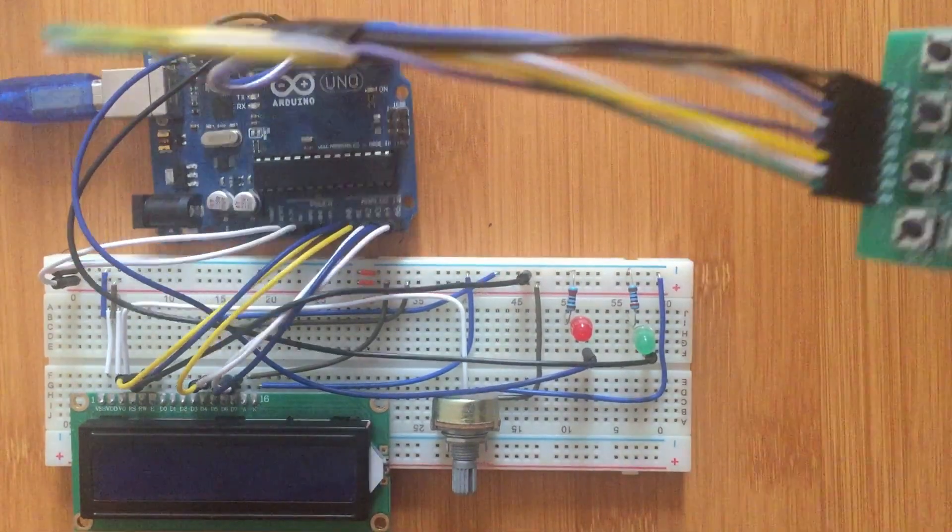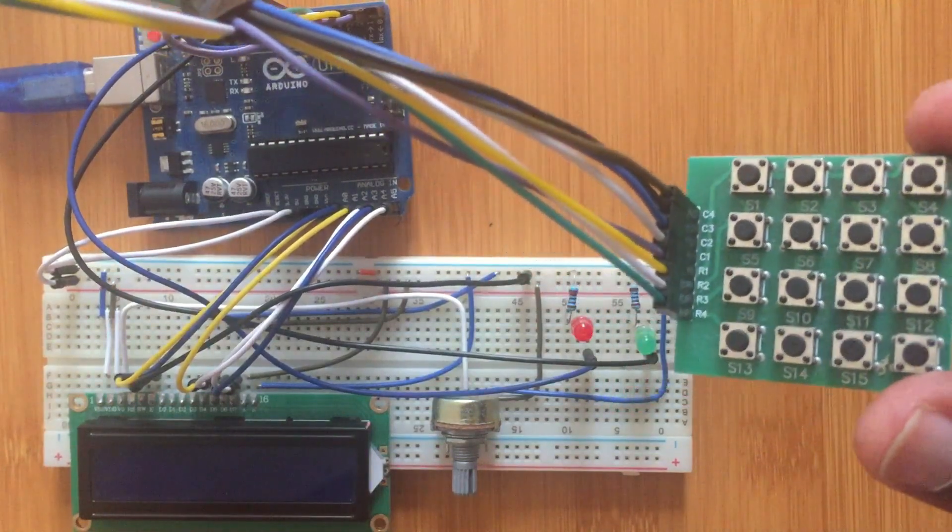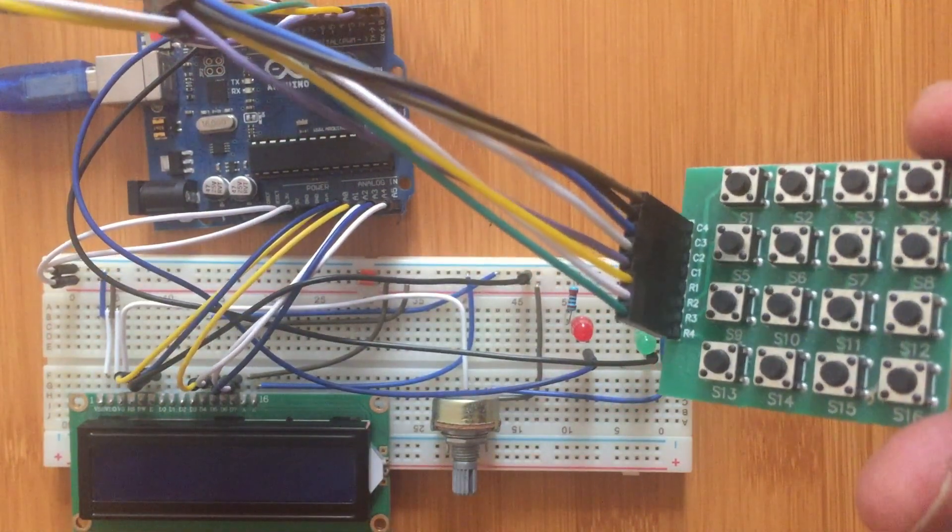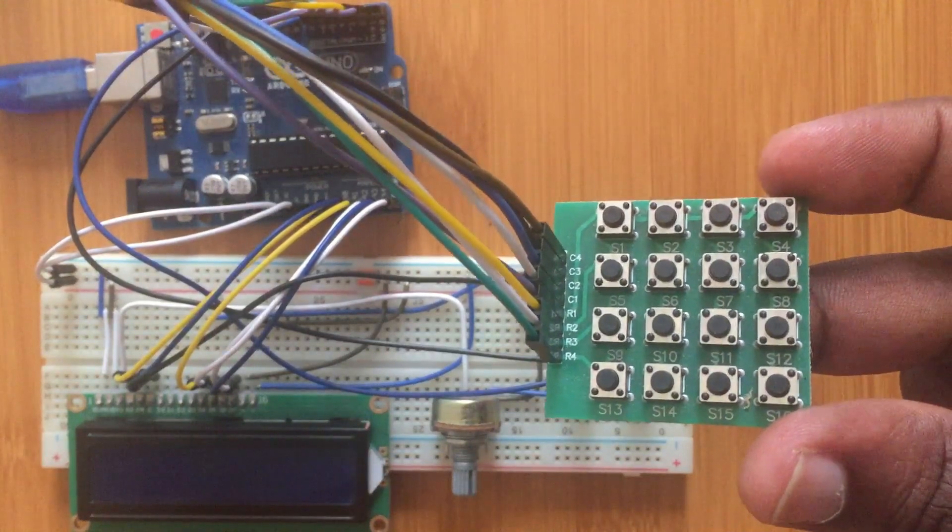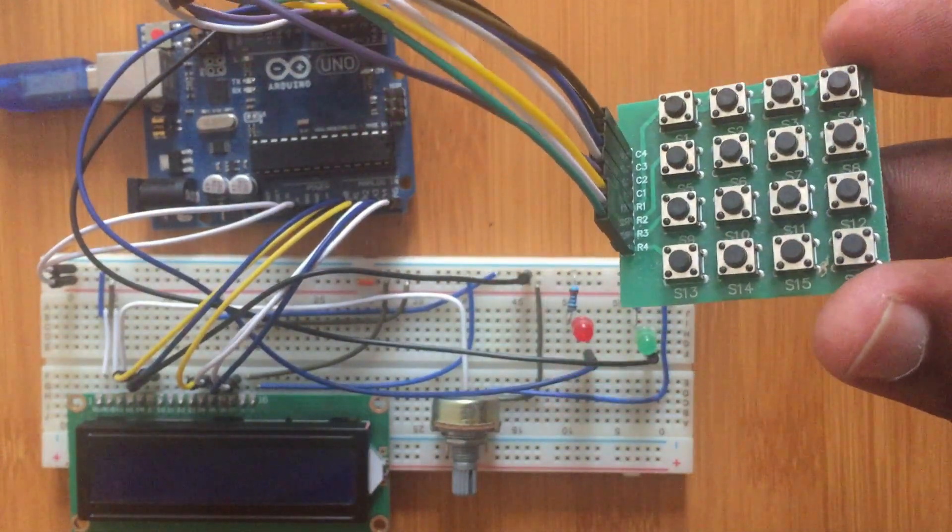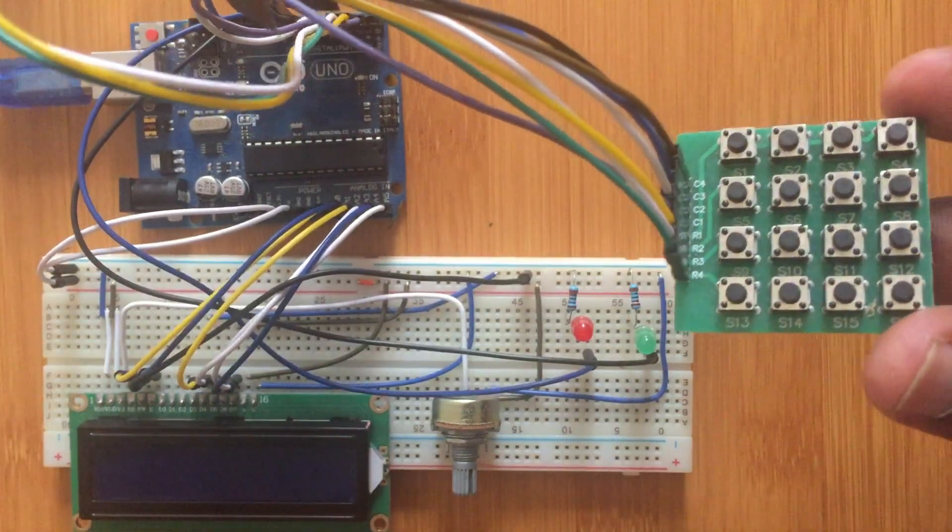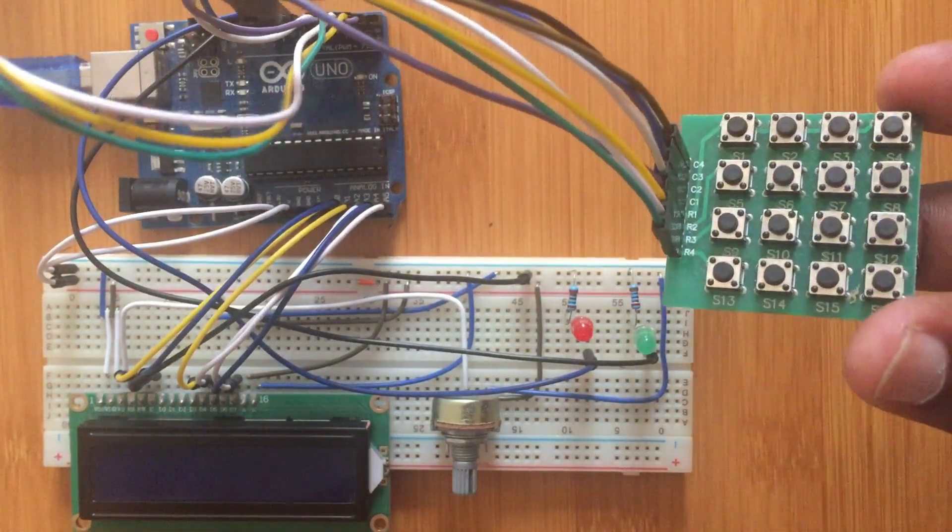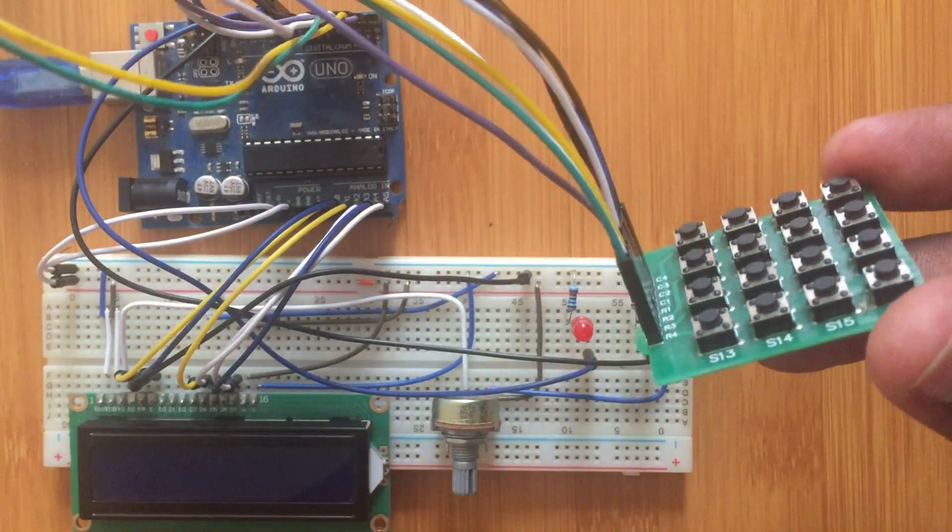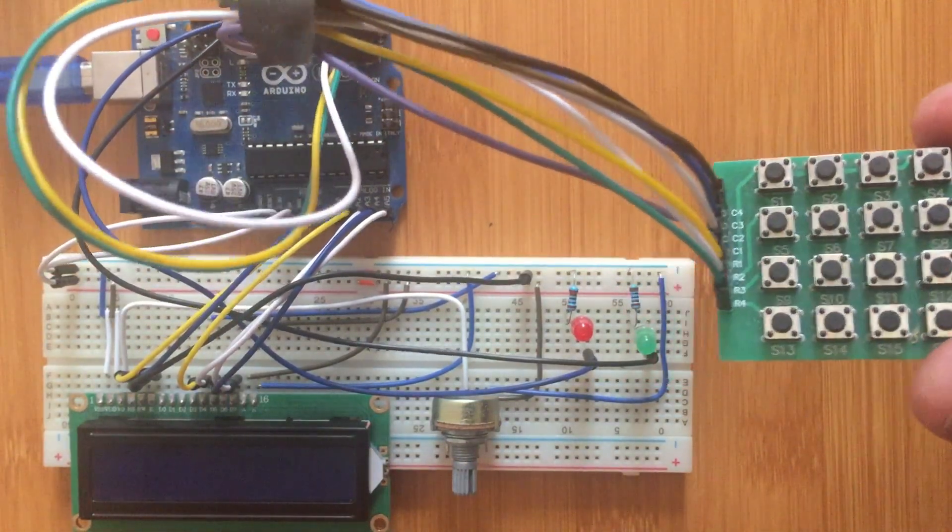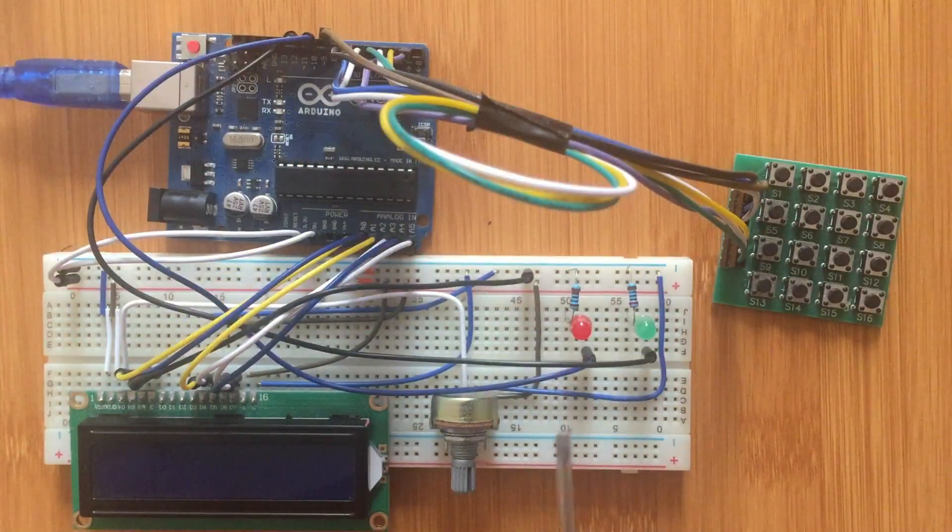There's no specific labels on this keypad, it only shows the rows and columns and can be configured to give any button a number depending on what you want. In this case I'll be setting the values from the software.